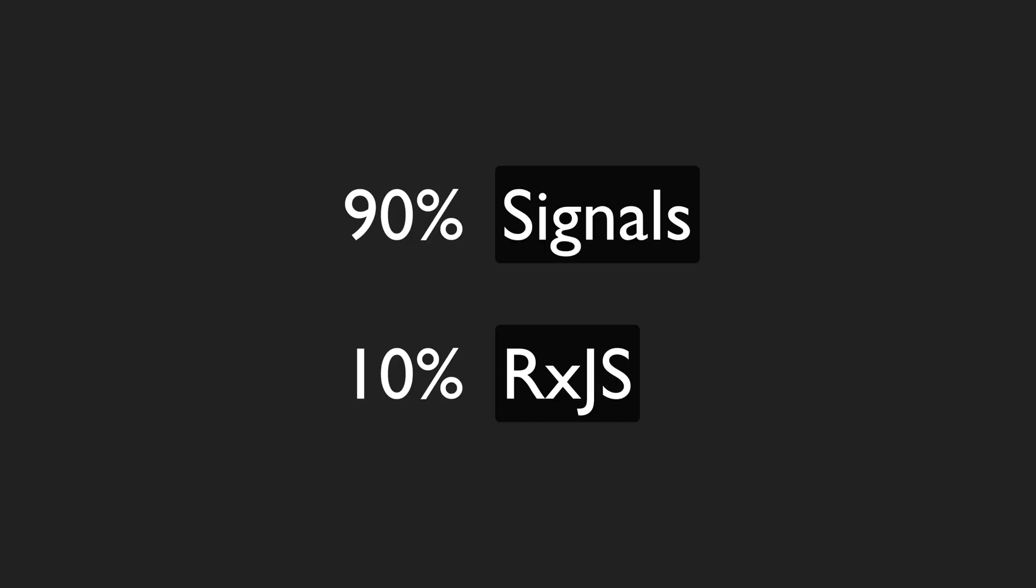Then we have those 10% of situations that RxJS can handle beautifully for us, situations that require coordinating asynchronous events, like the searching example I talked about in the last signals video. And this is as it should be: the simplicity of signals in most cases and the power of RxJS where required.